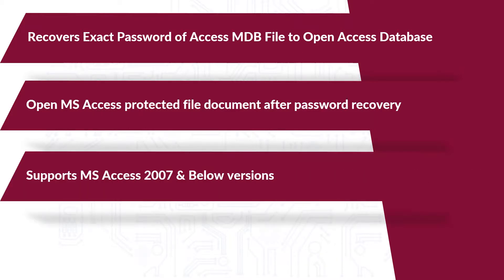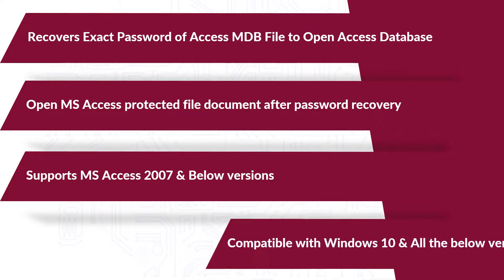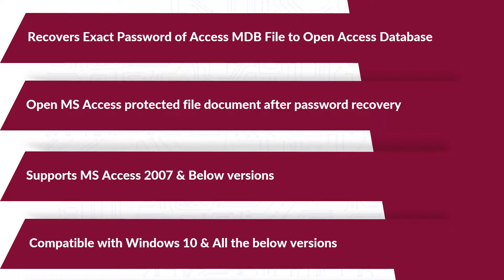The tool supports Microsoft Access 2007 and below versions, and the software is compatible with Windows 10 and all below versions.